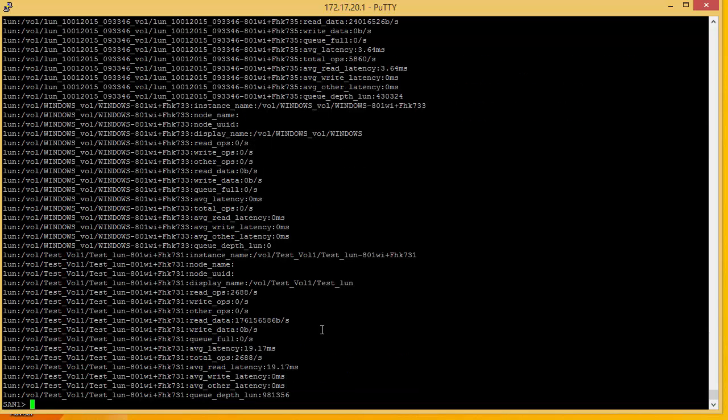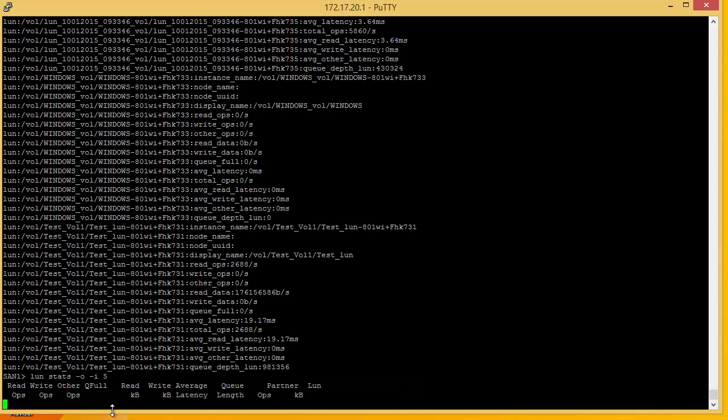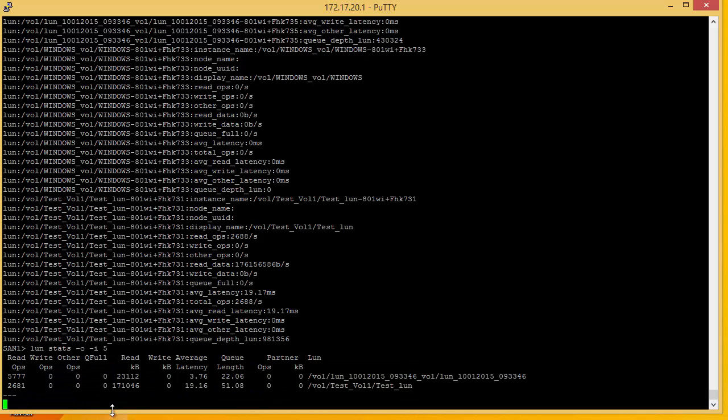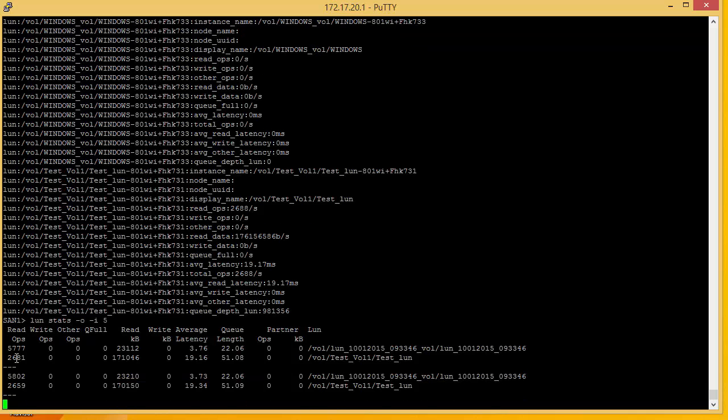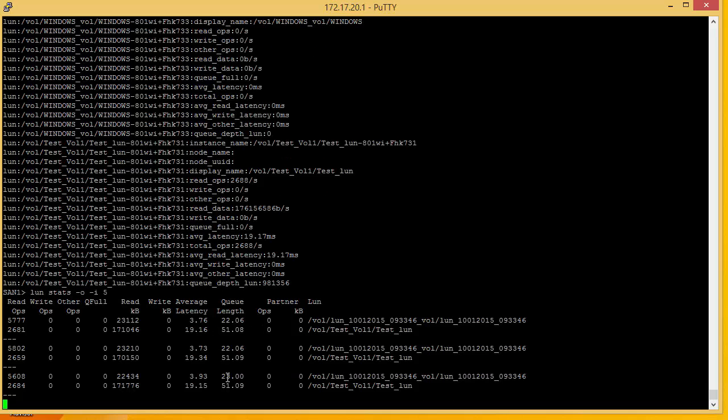In addition, we can also see real time from the LUN. We do a LUN stats interval of every five seconds. So we can see here as we would expect the two LUNs that we've been using, the IOPS, the latency, and the queue length.